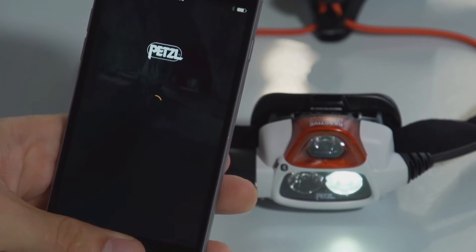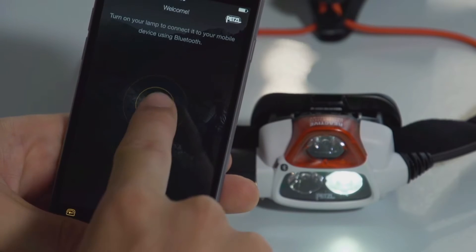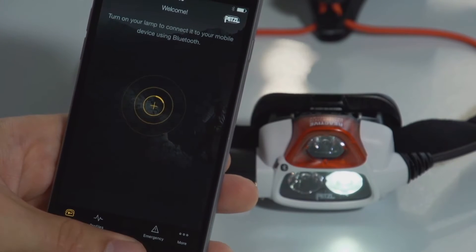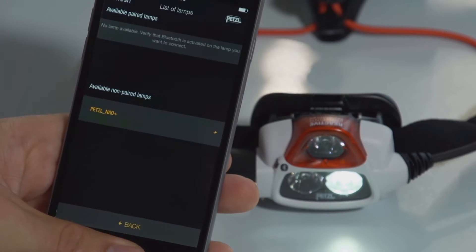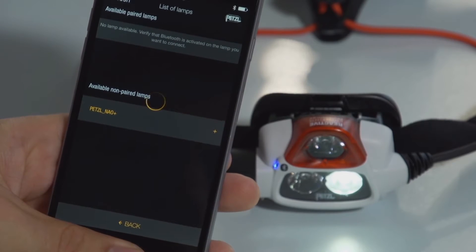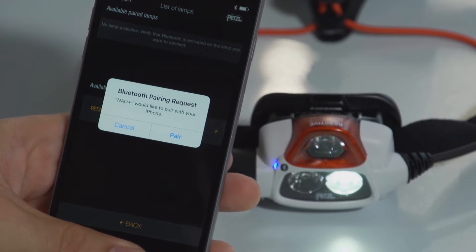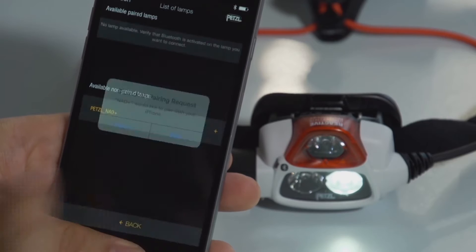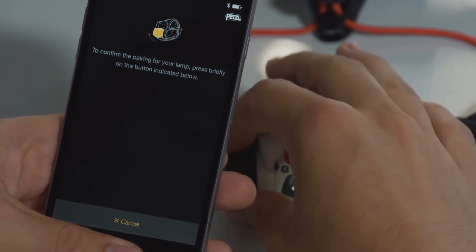Launch the MyPetzl Lite application, press on the connect symbol, and select the headlamp to connect. Then confirm the connection using the side button on your headlamp.